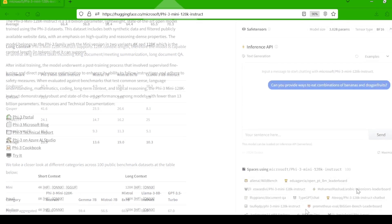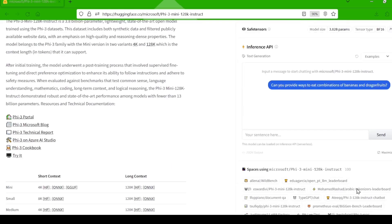The best part? This updated version is available right now completely for free. You can download it from Hugging Face and start experimenting on your own machine. And if you want to test it out without any setup, Azure AI Studio has got you covered.